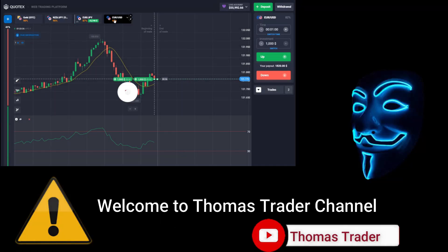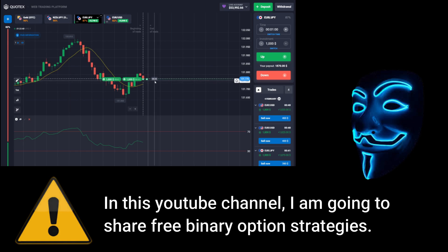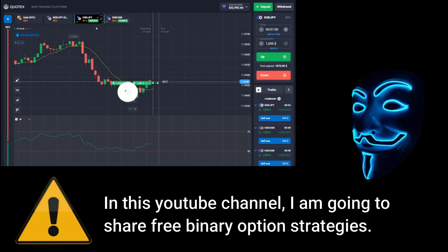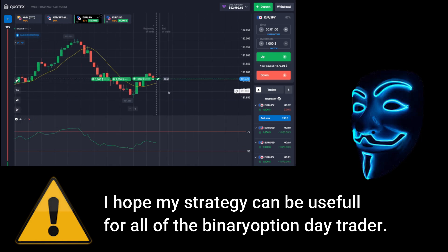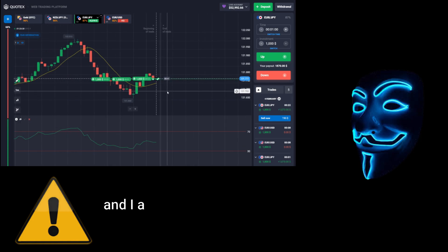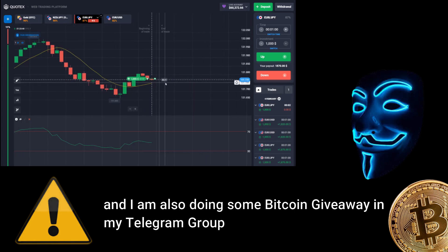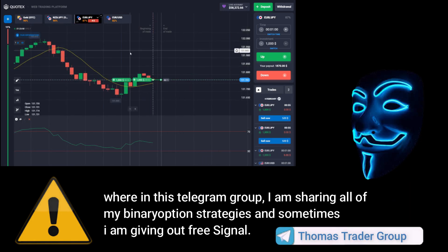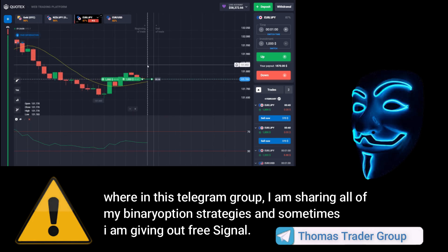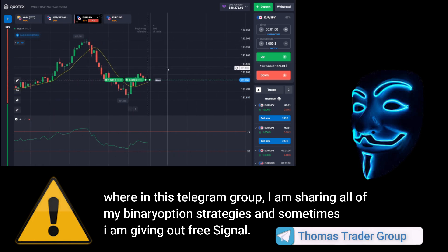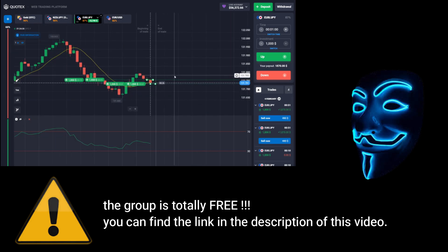Hello everyone, welcome to Thomas Trader channel. In this YouTube channel I'm going to share free binary option strategies. I hope my strategies can be useful for all binary option day traders. I'm also doing some Bitcoin giveaway in my Telegram group, where I'm sharing all of my binary option strategies and sometimes giving out free signals. The group is totally free — you can find the link in the description of this video.